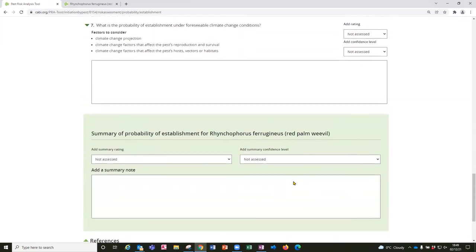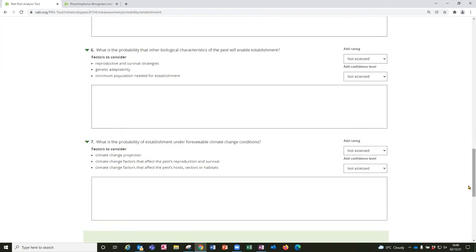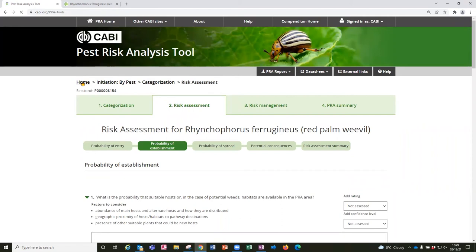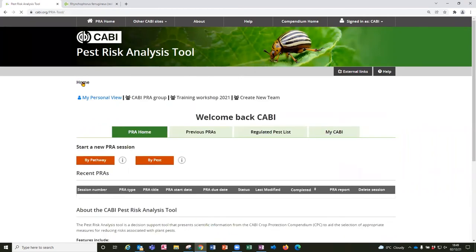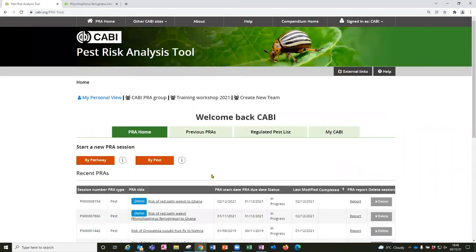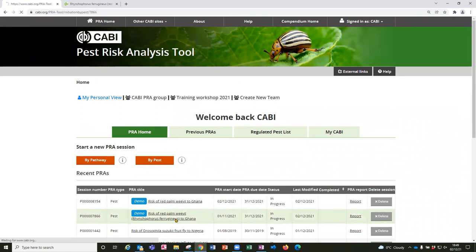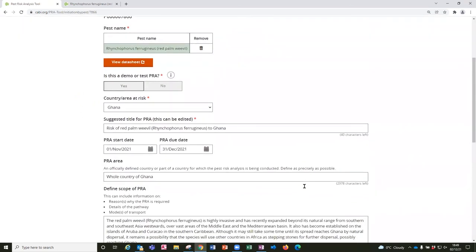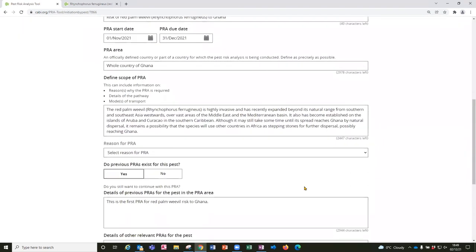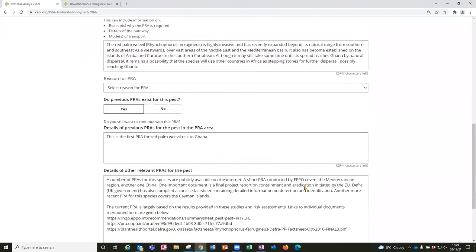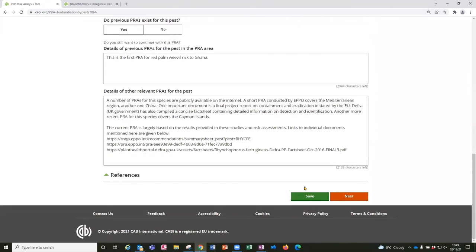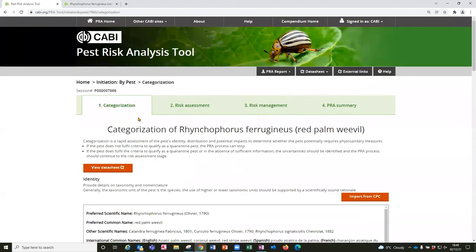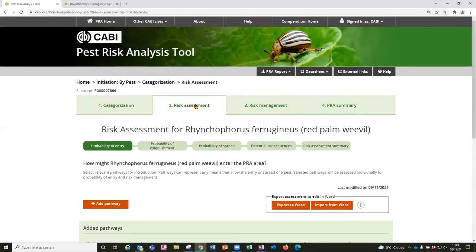And at this point I'm going to stop this PRA and go back to the home page and show you the example that already has a bit more content in it so that you can see how the risk assessment is concluded. So this shows you the initiation and the categorization that has a bit more information in it. And then we go on to the risk assessment and we can click through to the tab which is the risk assessment summary page.